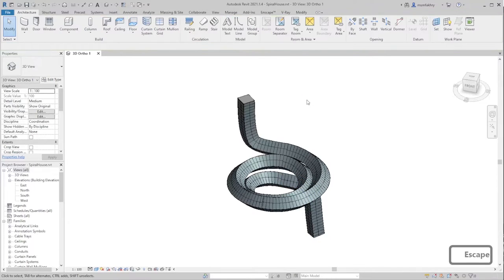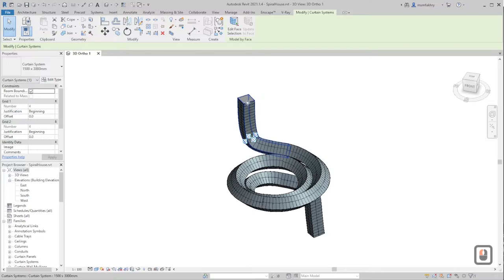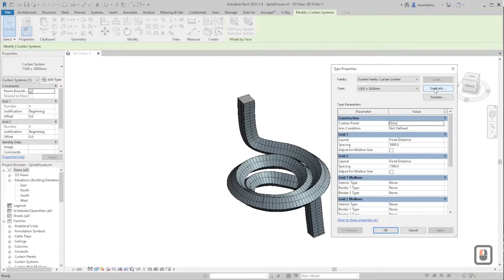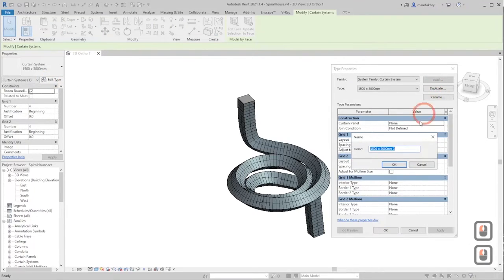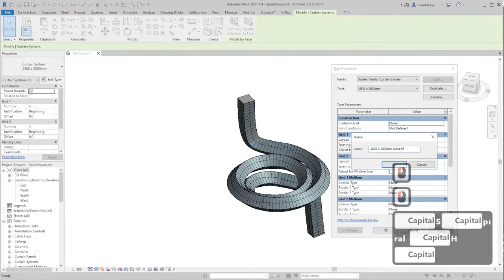We want to change how the mullions look. We have one system but two types of mullions. Click on one of the systems, one of the grids, then Edit Type, and Duplicate it. Name this one 'Spiral House' and click OK.